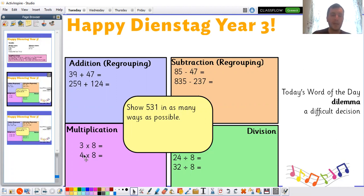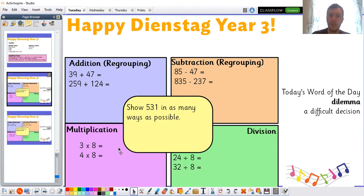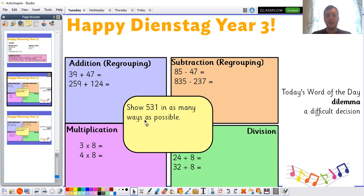And for multiplication and division, we're going to focus on timesing and dividing by eight this week. And you have an extra challenge in the middle as usual. As always, pause the video there, have a go at those questions, and we'll go through the answers in just a moment's time.